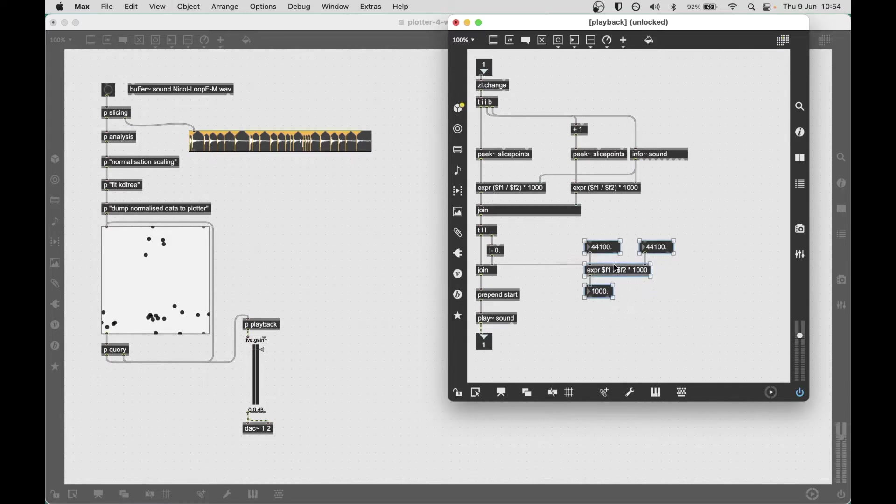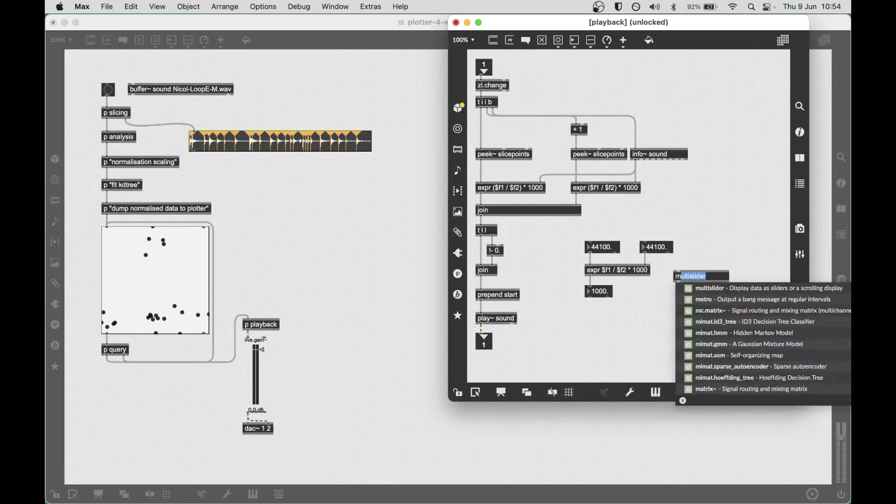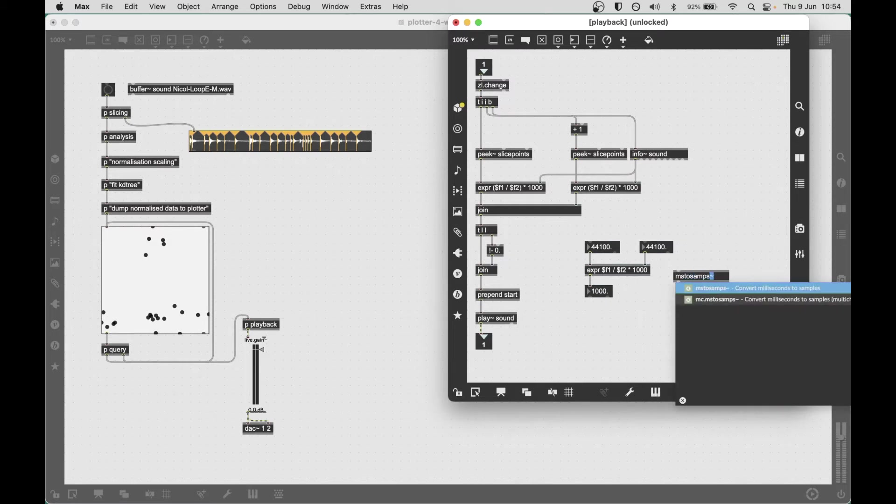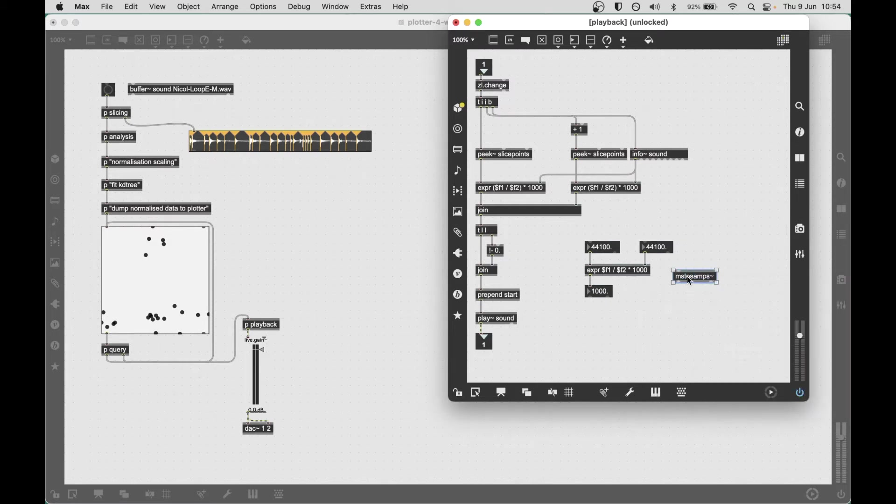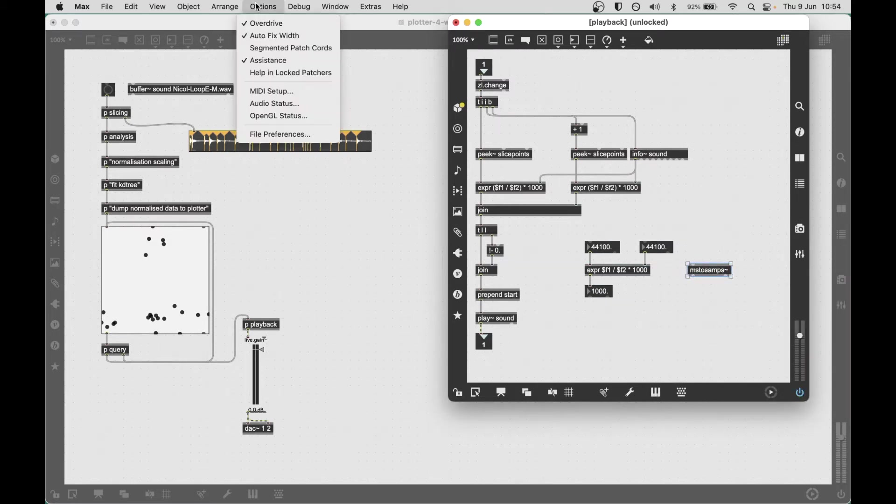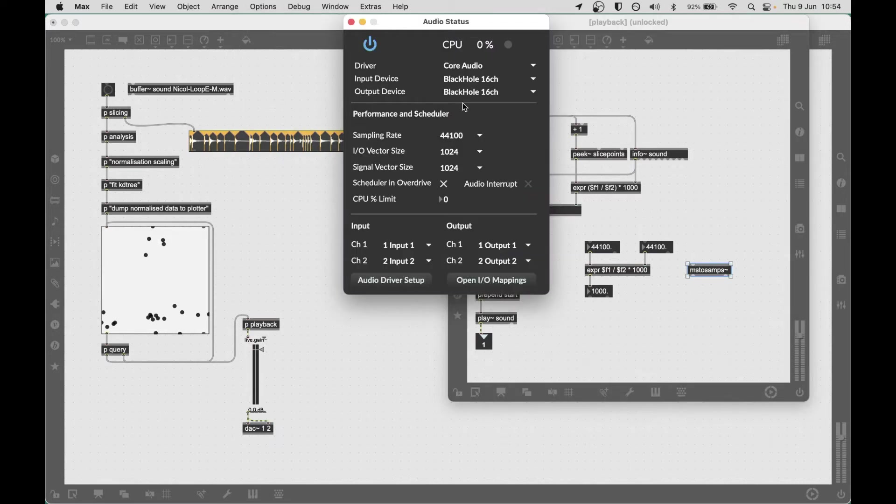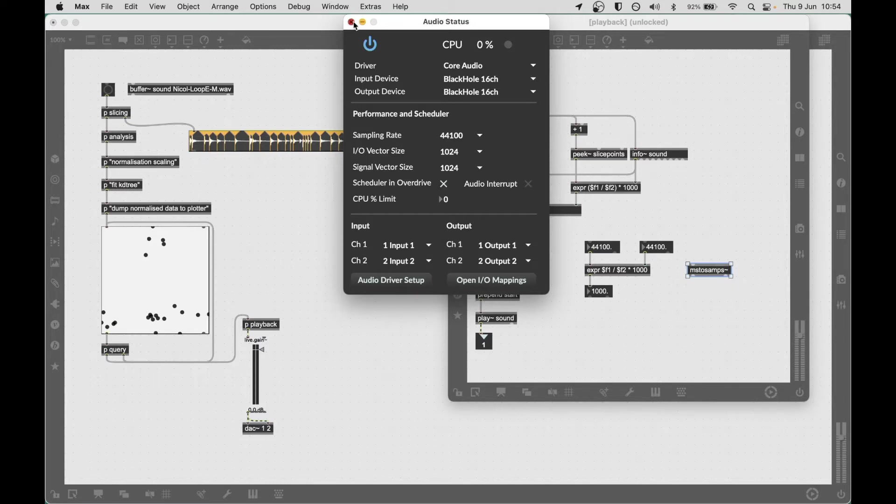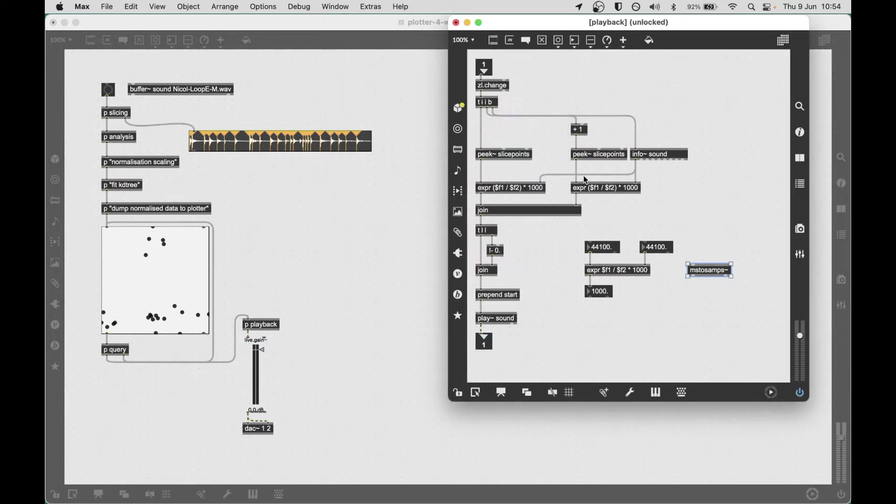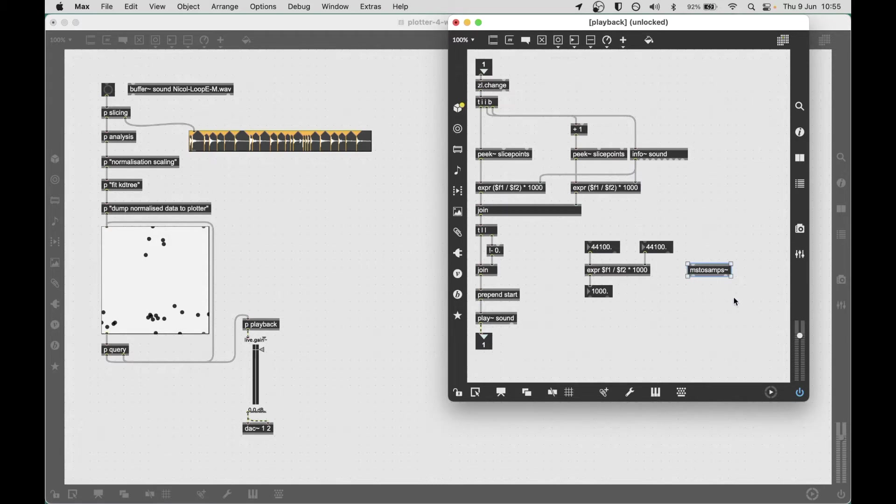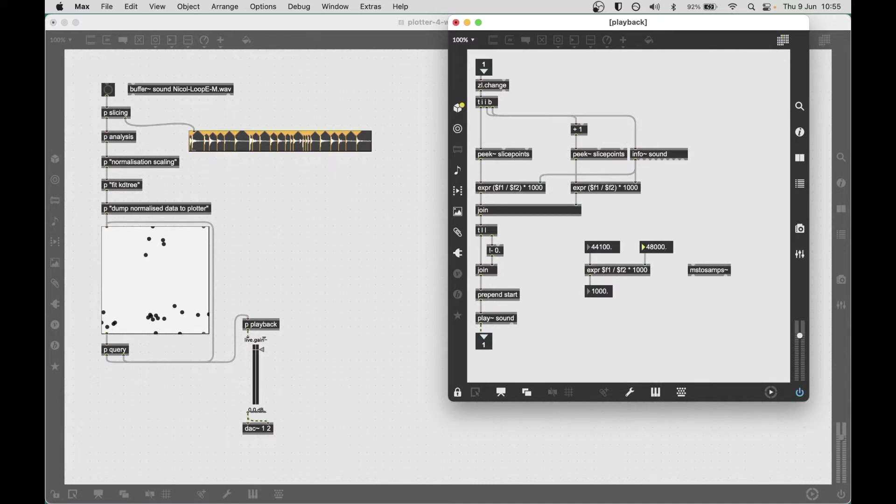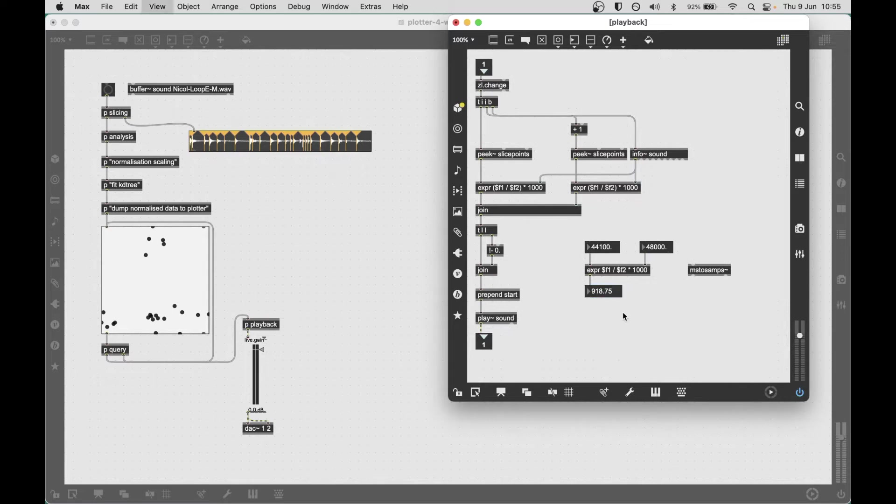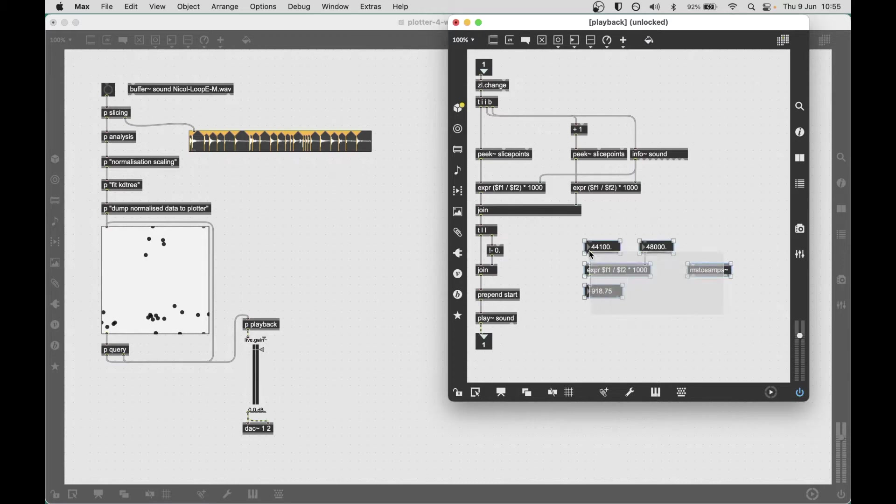Unfortunately though, the MS2SAMPS object uses the host sampling rate up here as the sampling rate in this function. So if your buffer of sound here, the one that we're using, is at a different sampling rate to the host sampling rate, it'll actually get this calculation wrong. For example, we get a value that's slightly less than a second which would mean all of our slices are no longer in the right place.